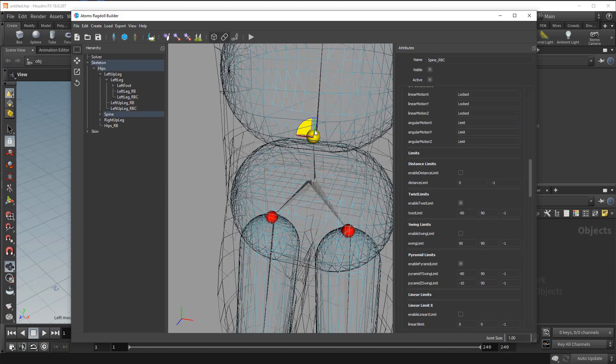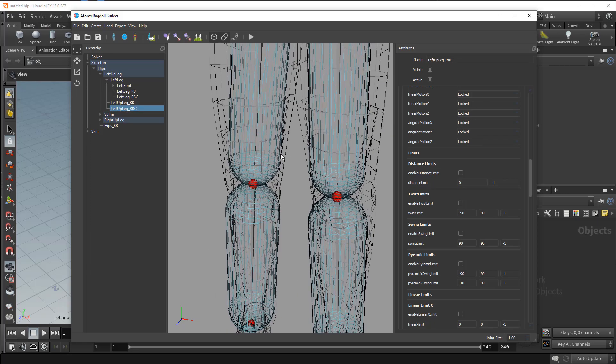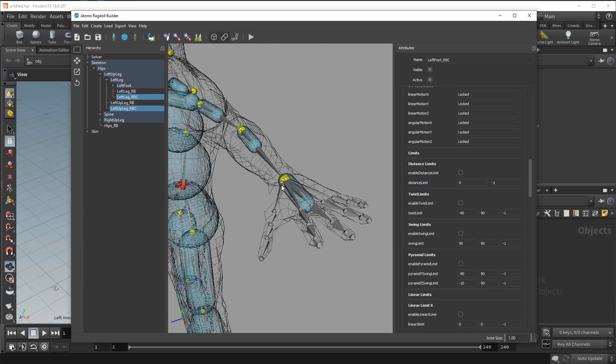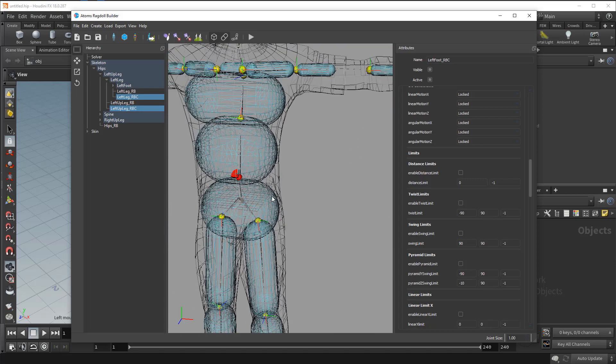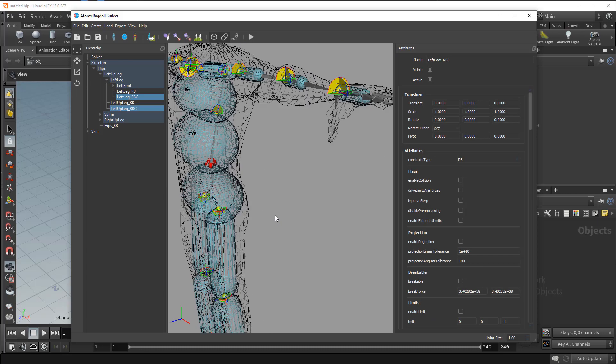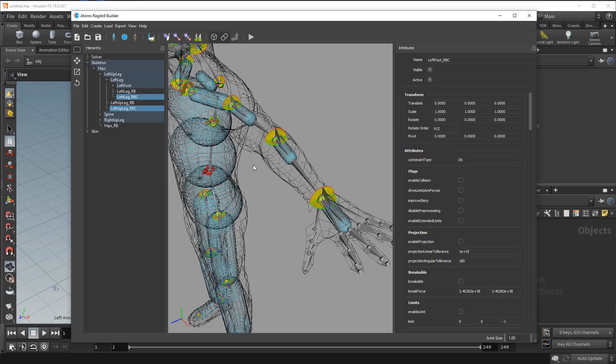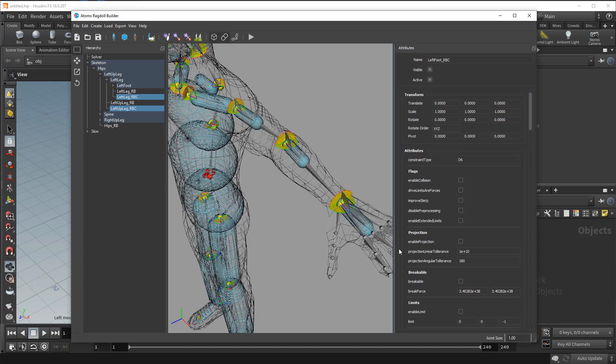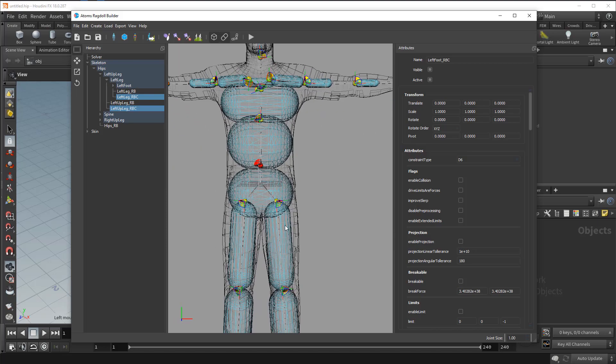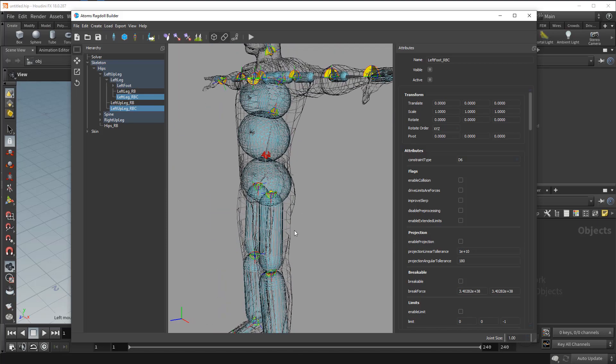As with rigid bodies you can copy that with control C and then just select all the constraints and press control V to paste. So now they are all with limits. They need to stop but they are free to move.